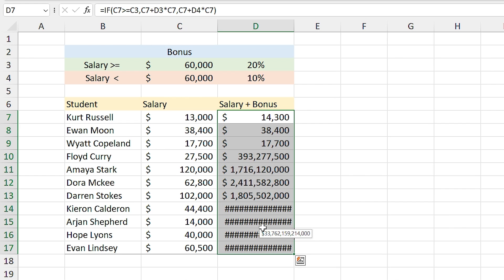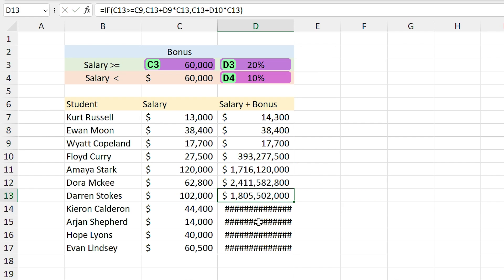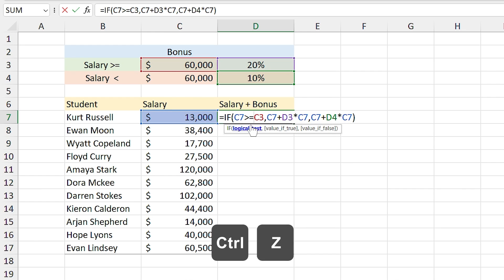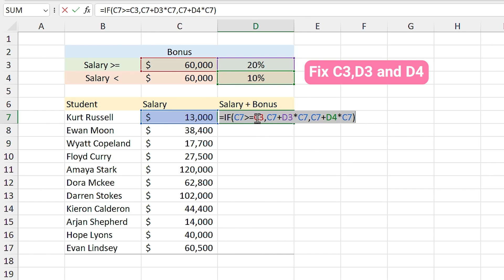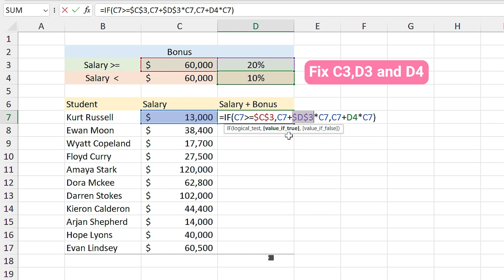But there is a problem. Let me double-click on this cell — we forgot to fix these cell references. We have to fix them in the first formula and then drag it to other cells. I press Ctrl+Z to undo. In the formula we have to fix these three cells, so highlight them and press F4 one by one to fix them.